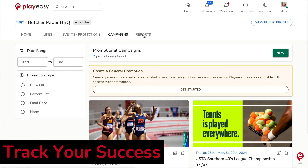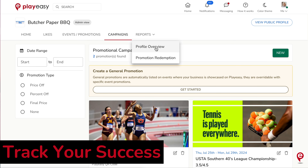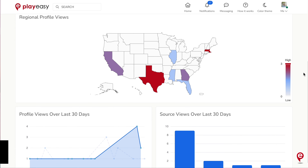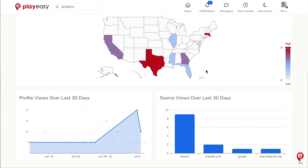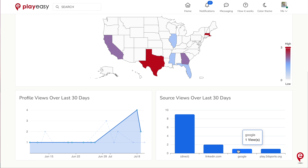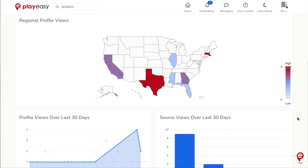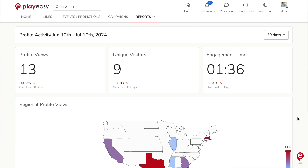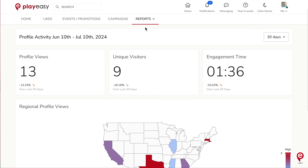Track your success in the Reports tab on your PlayEasy profile. These reports display your profile views and promotion redemption in real-time. Access how many views your profile is receiving, where those views are coming from, and track your promotion redemptions to view your success.